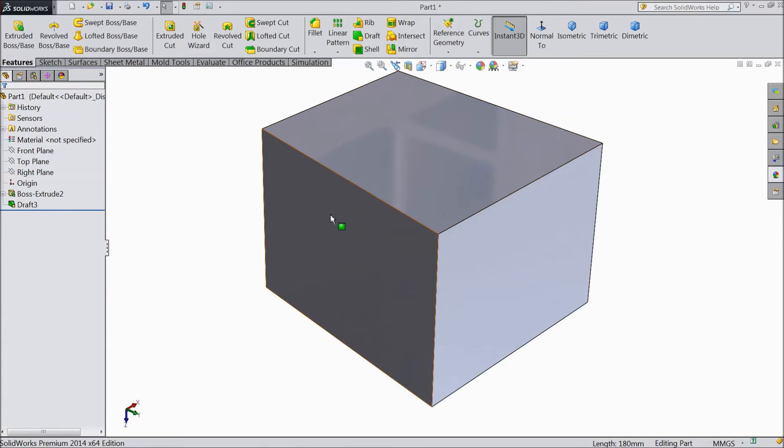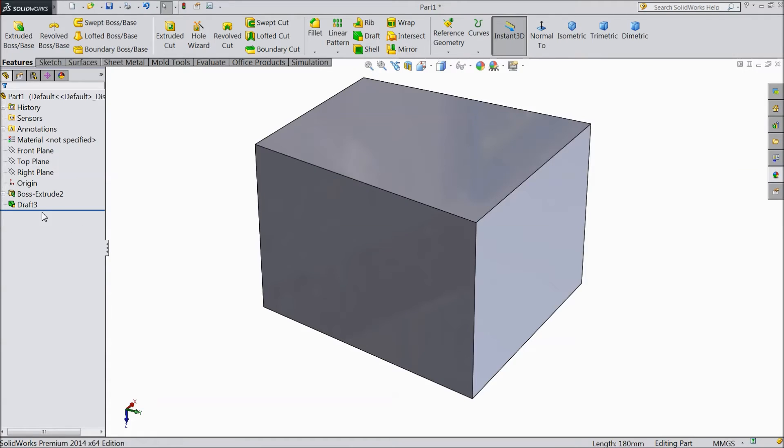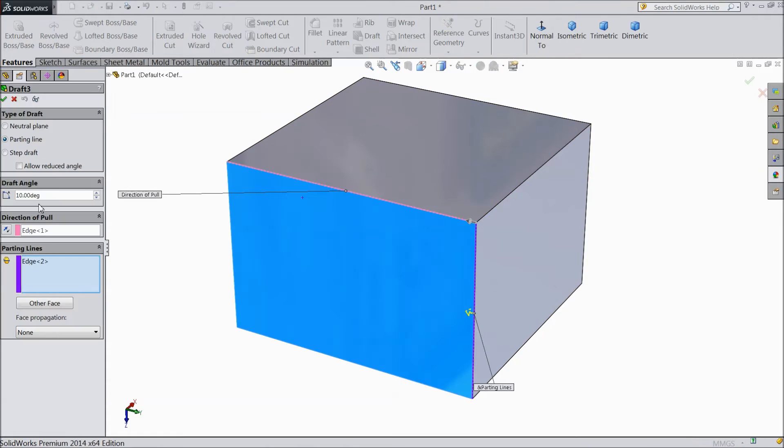See, it has become tapered inside. Just edit this feature.